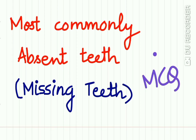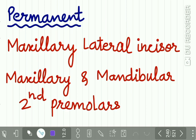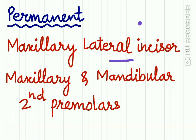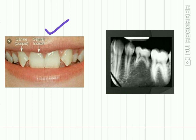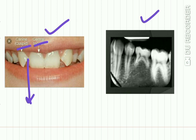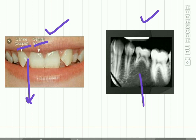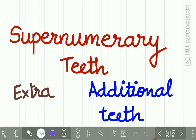The most commonly absent teeth in permanent dentition is the maxillary lateral incisor, followed by maxillary and mandibular second premolars. Here you can see a missing lateral incisor — the central incisor and canine are present but the lateral incisor is missing. In this radiograph you can see the premolar is absent from the dentition.